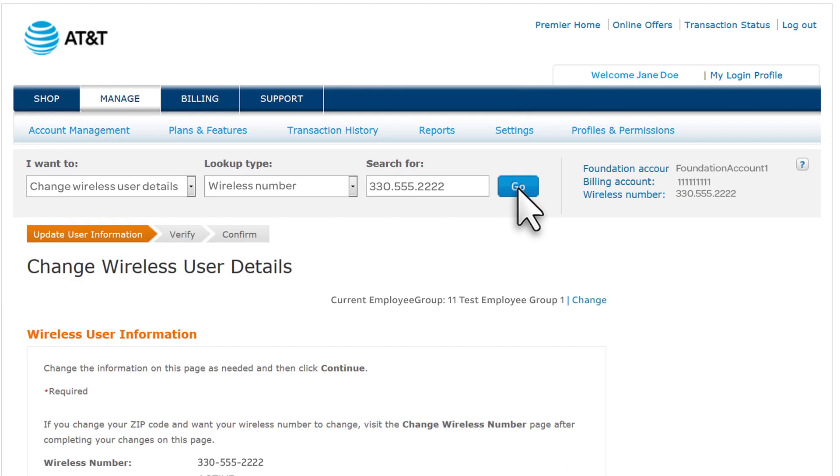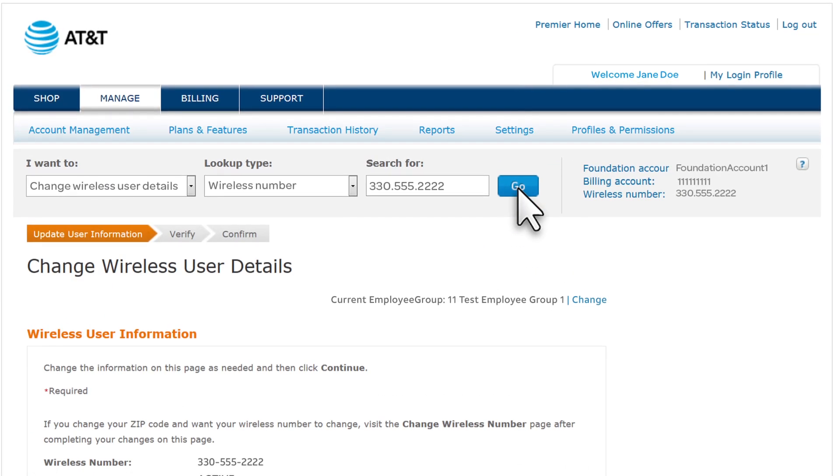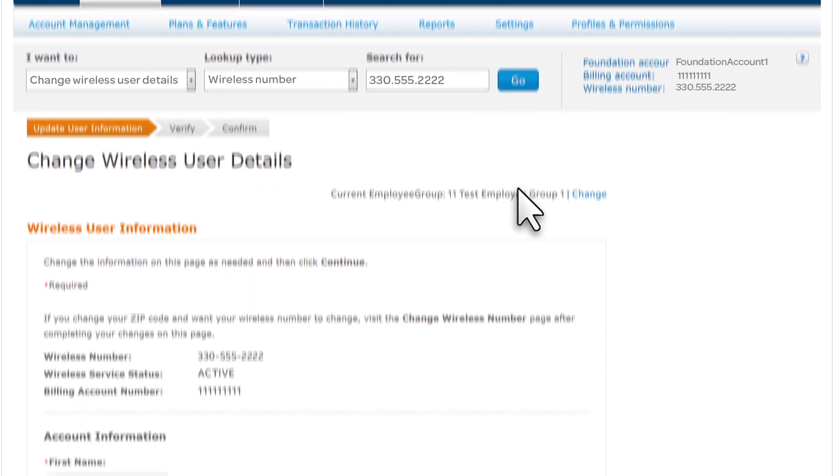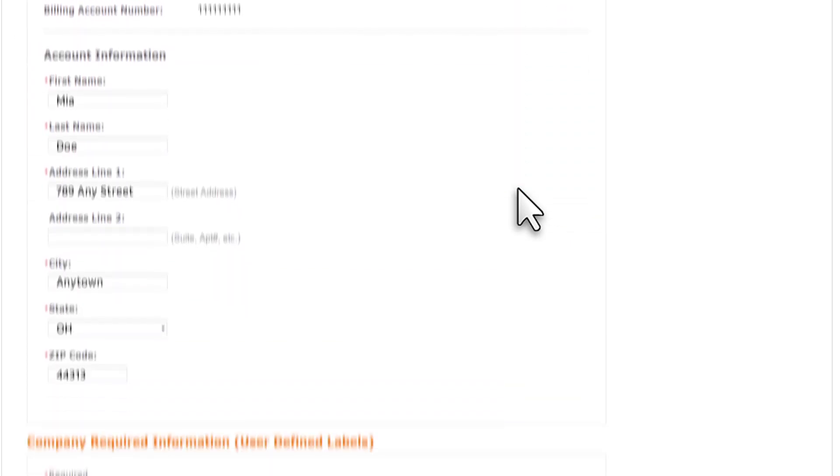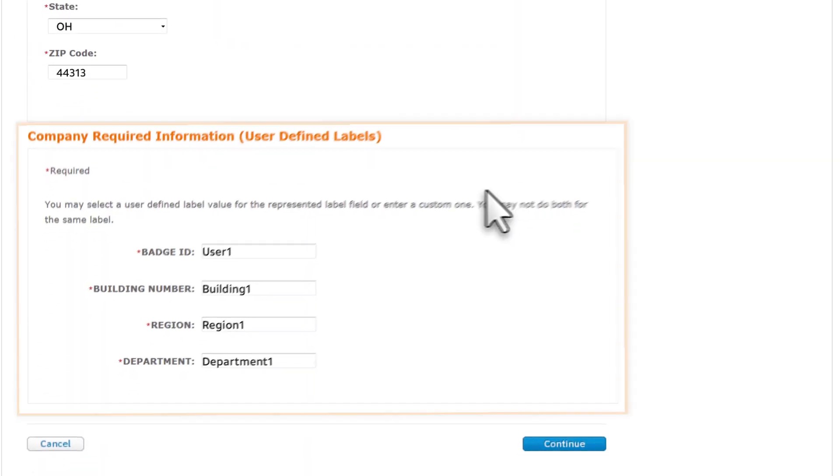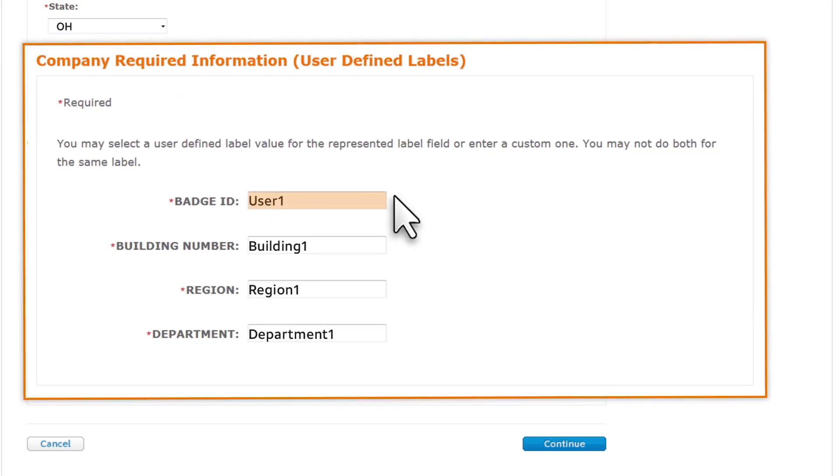The Update Wireless User Information page appears. You can update the information in most fields. If your company has user-defined labels, you can also update the label values.